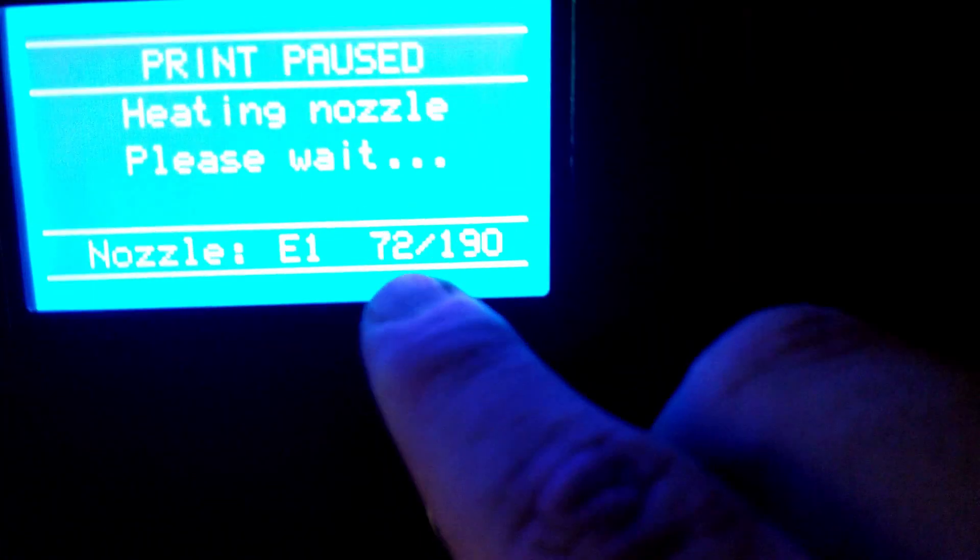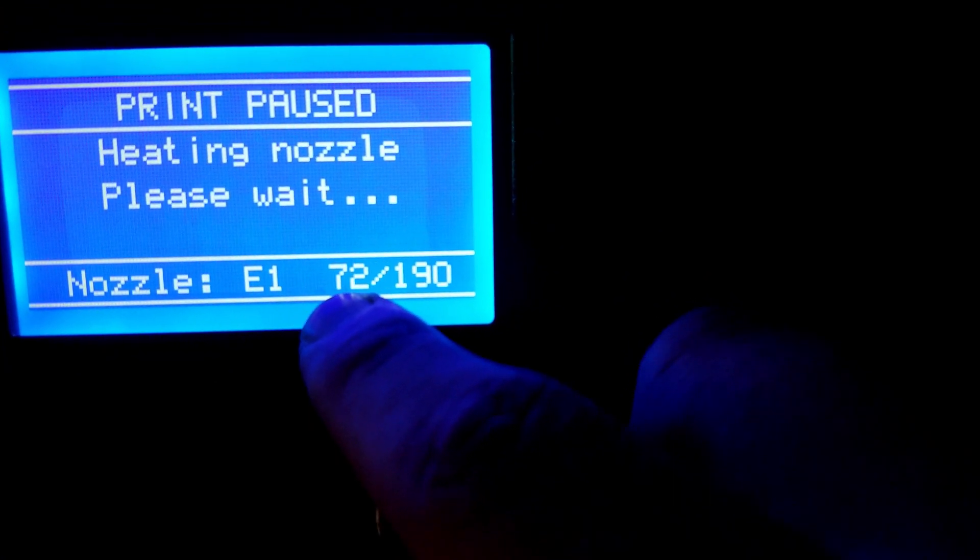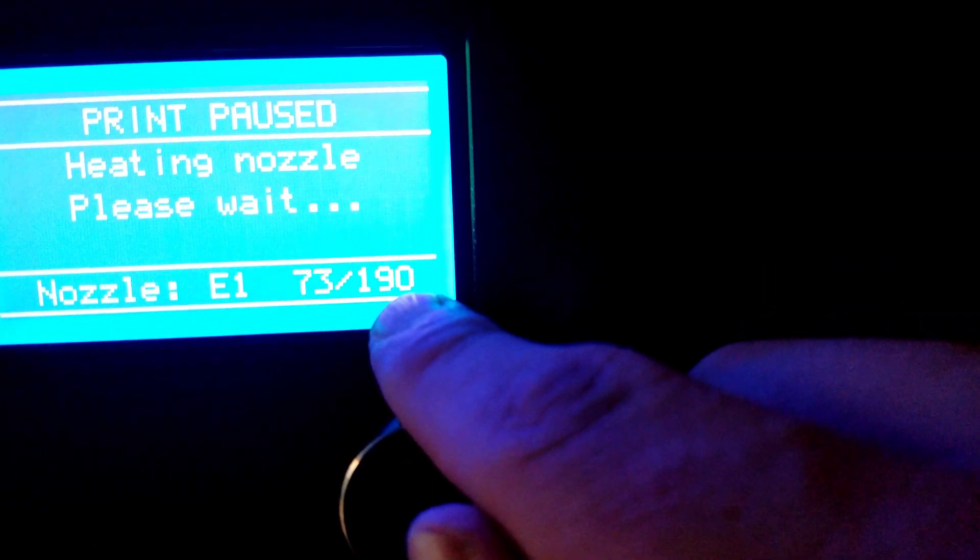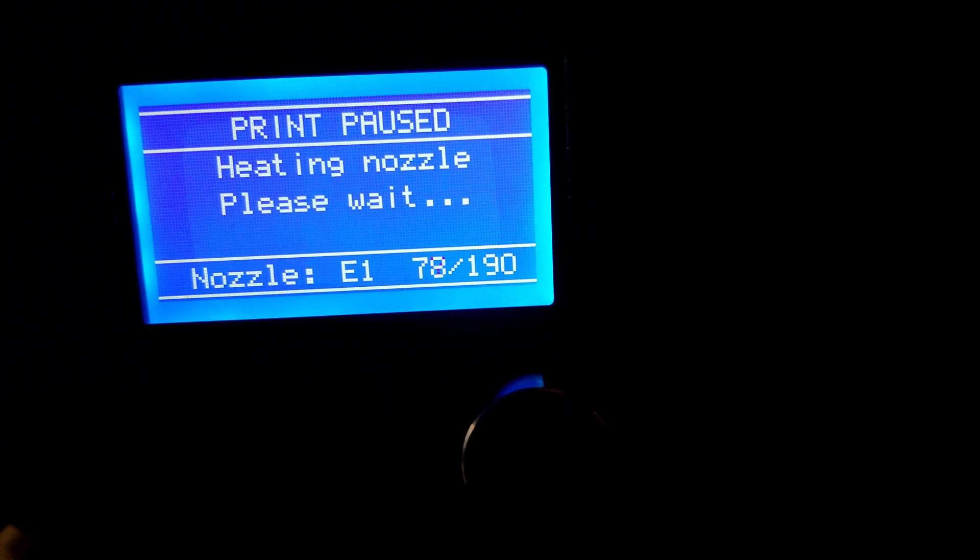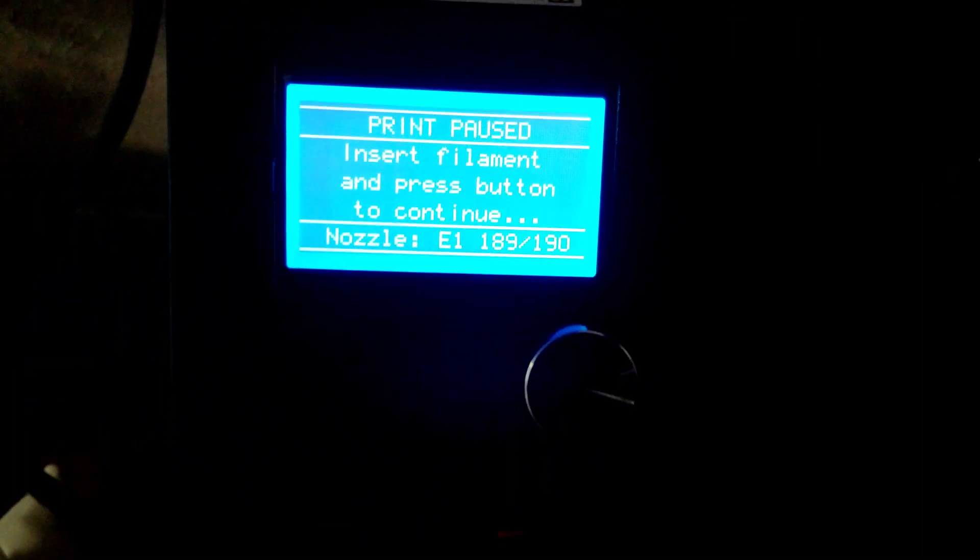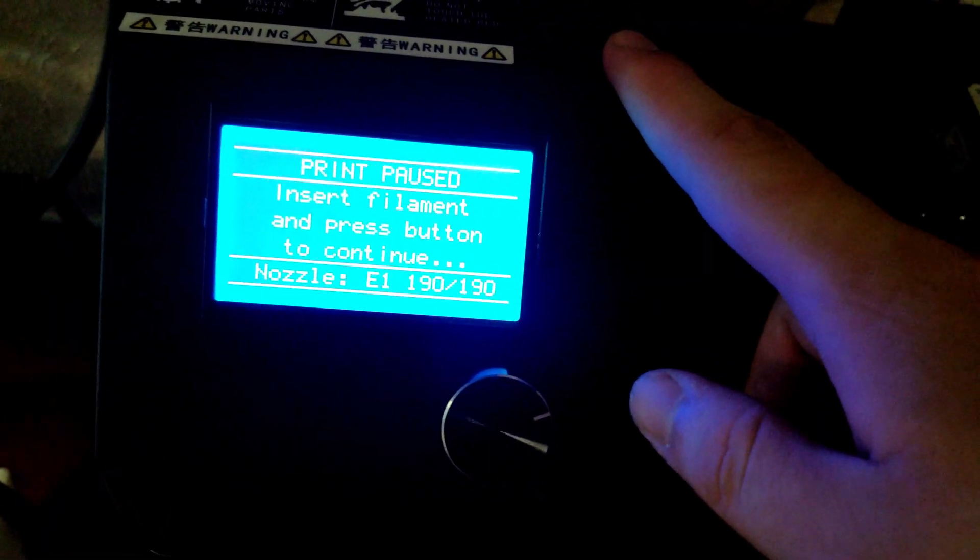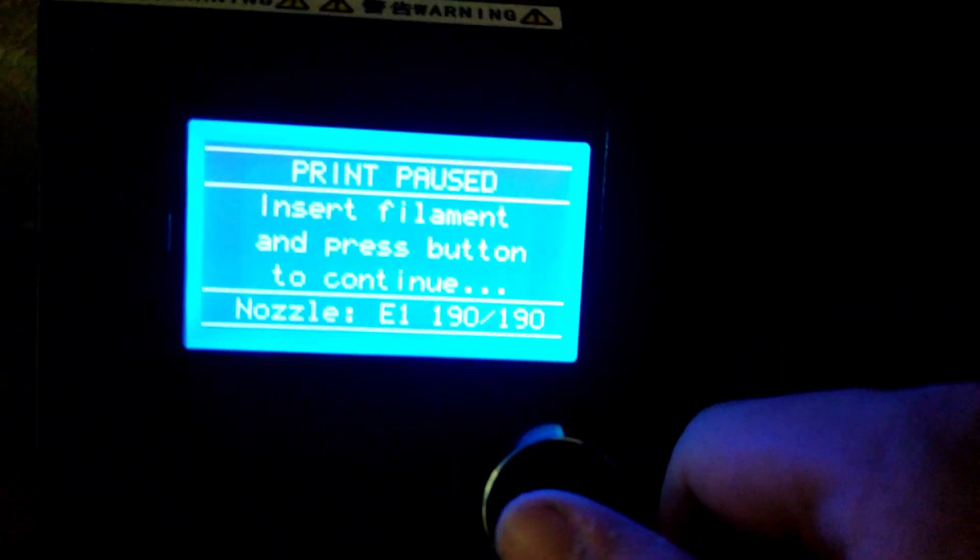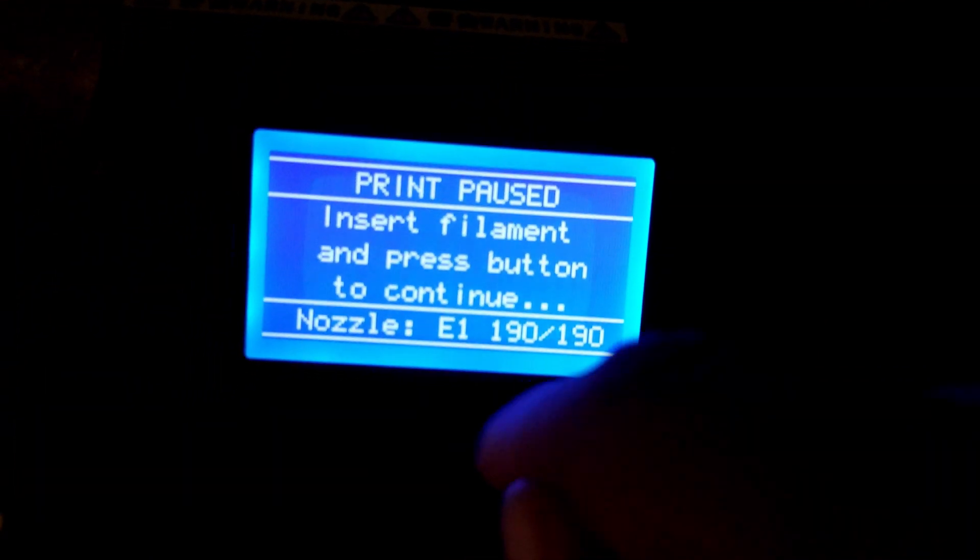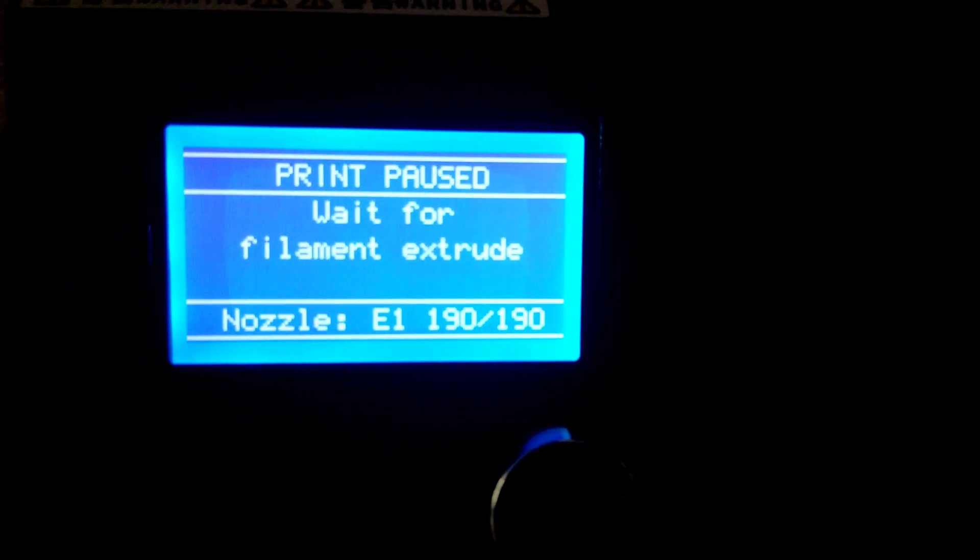That previous prompt only stays there for a few seconds, so it may say now Press Button to Heat Nozzle. Just click on it and wait for the nozzle temperature to go up to the required temperature. Once the nozzle finishes preheating once again, you'll see the old prompt that says Insert Filament and Press Button to Continue.